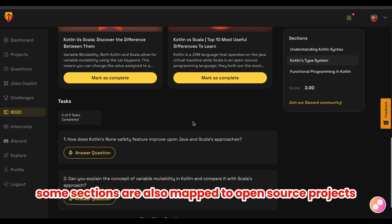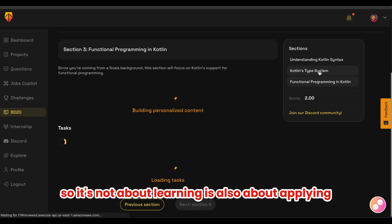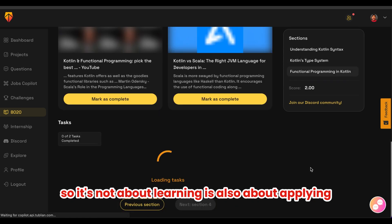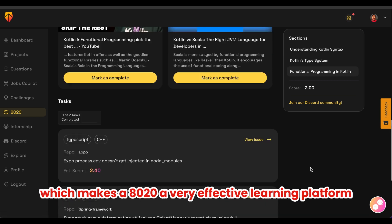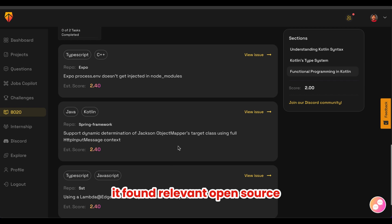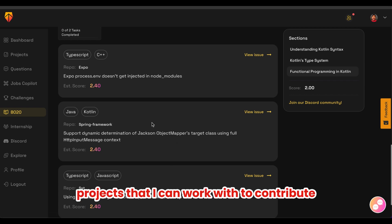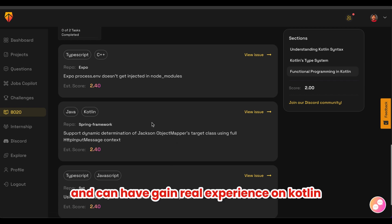Some sections are also mapped to open source projects. So it's not just about learning — it's also about applying, which makes 8020 a very effective learning platform. In this case, it found relevant open source projects that I can contribute to and gain real-world experience with Kotlin.